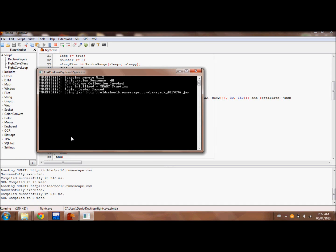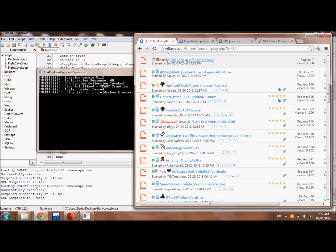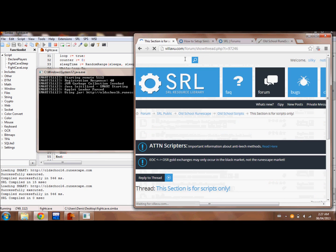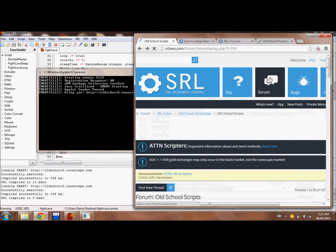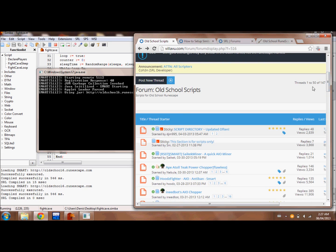I'm going to show you how to bot Old School RuneScape. It's all done using this website called Dilibu and this program called Simba.